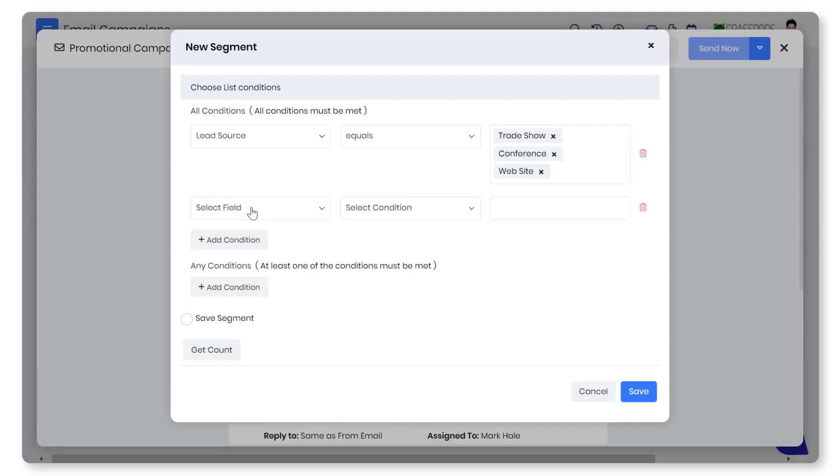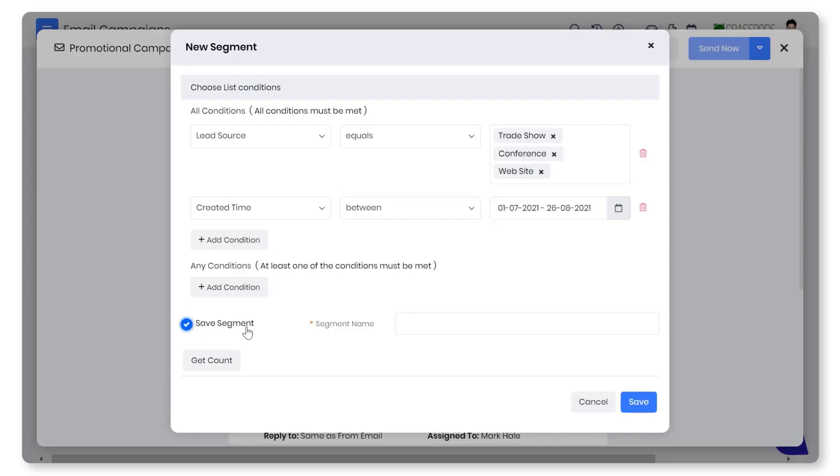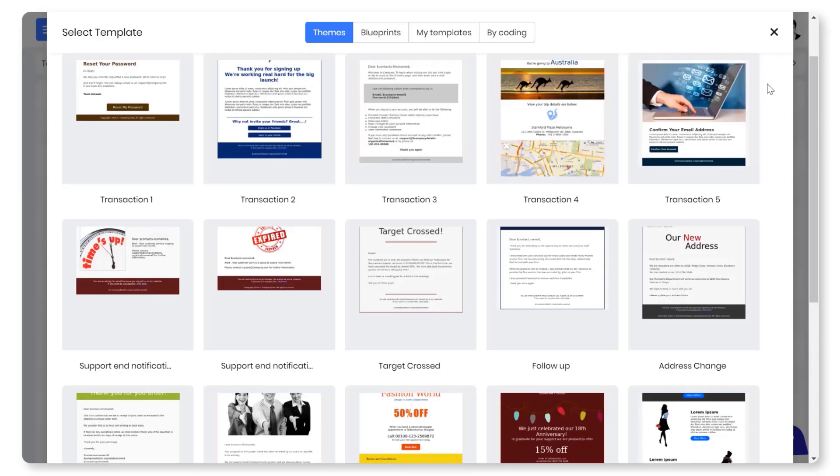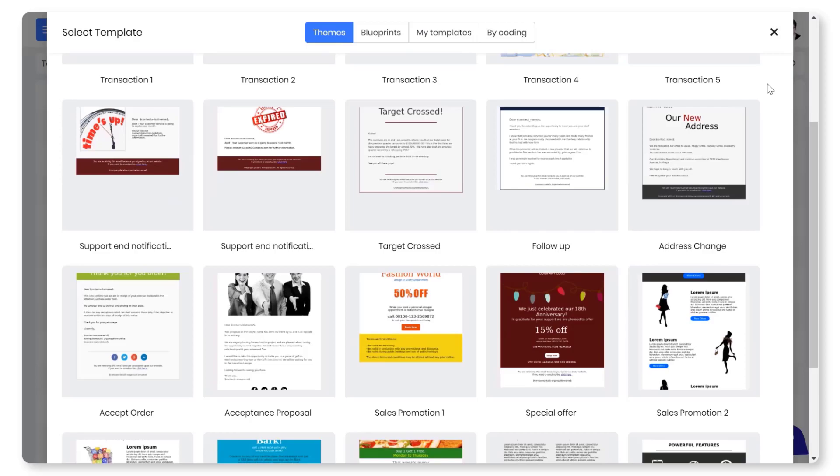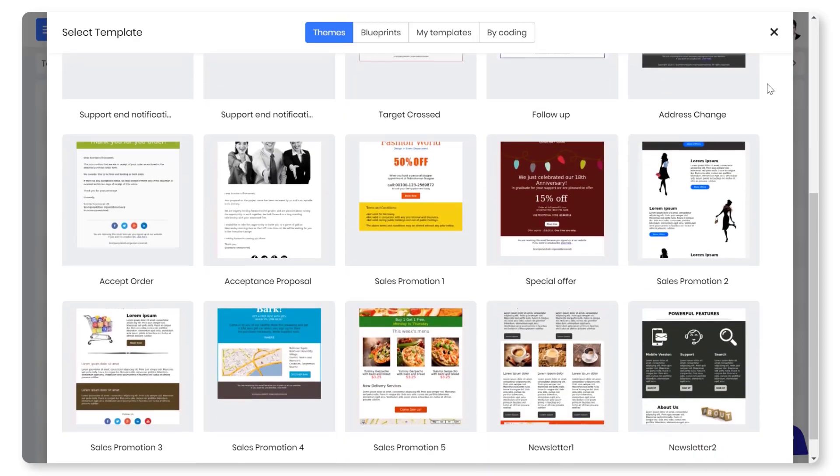You can segment your audience using the marketing list by filtering the subscribers with the relevant conditions. Design your campaigns from scratch or choose one from our templates library.